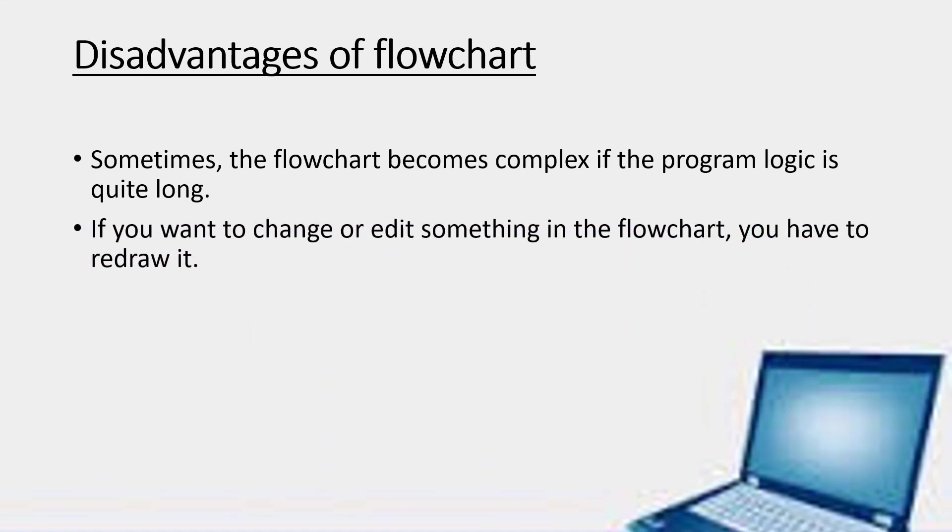If you want to change or edit something in the flowchart, you have to redraw it. As we are using the geometrical figures, we have to change the geometrical figure also. And whatever we have written inside it, we have to change that also.